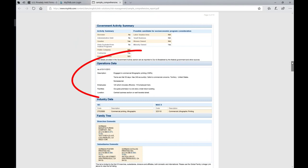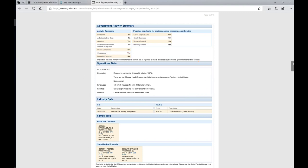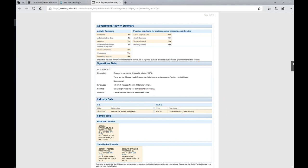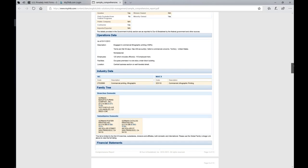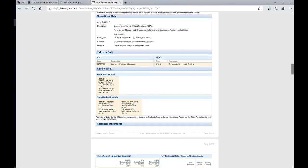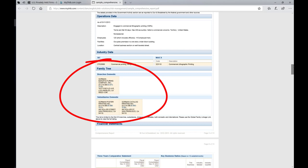It tells us a little bit about operational data and then provides industry data with both the SIC and the NAICS codes. Going down the page, they provide a bit more information on the family tree. And as you can see, this company has a parent company and several subsidiaries, each of which will have its own DUNS numbers.